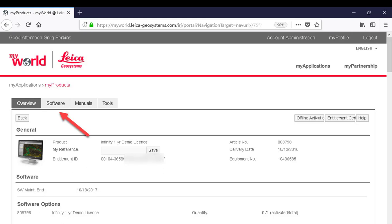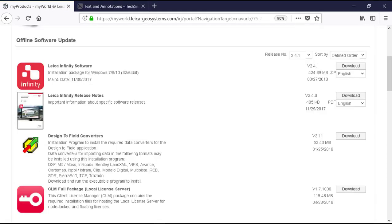Click on the software tab. Click on the Leica Infinity software icon to begin to download. This will include the Infinity software and our client license manager.